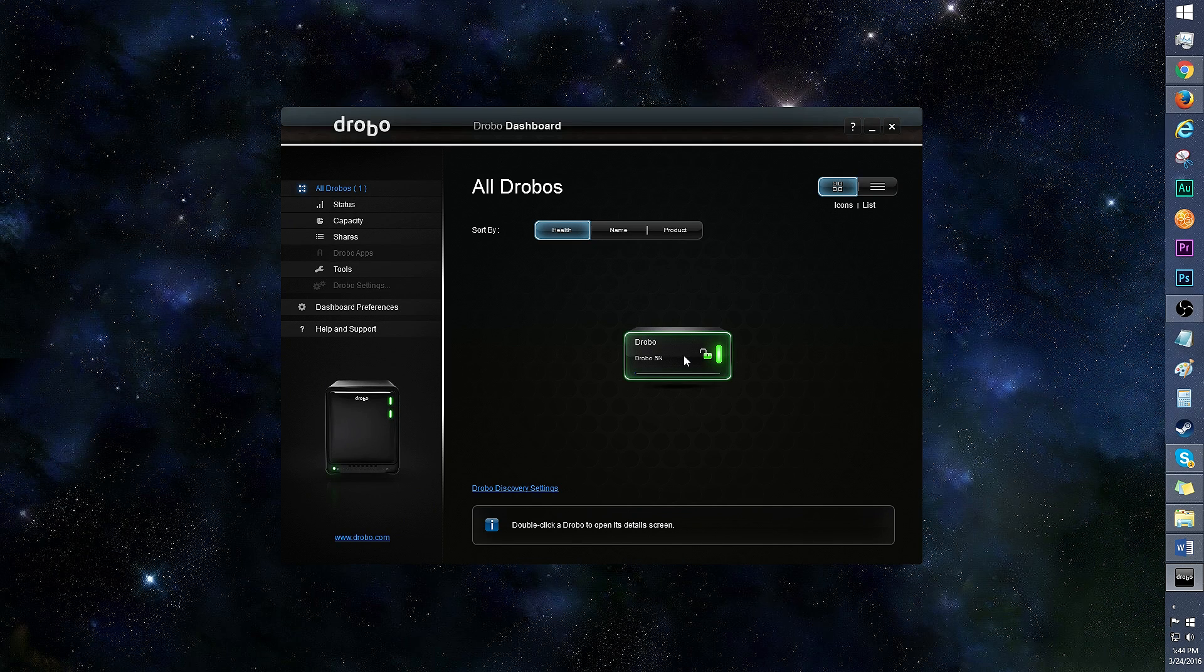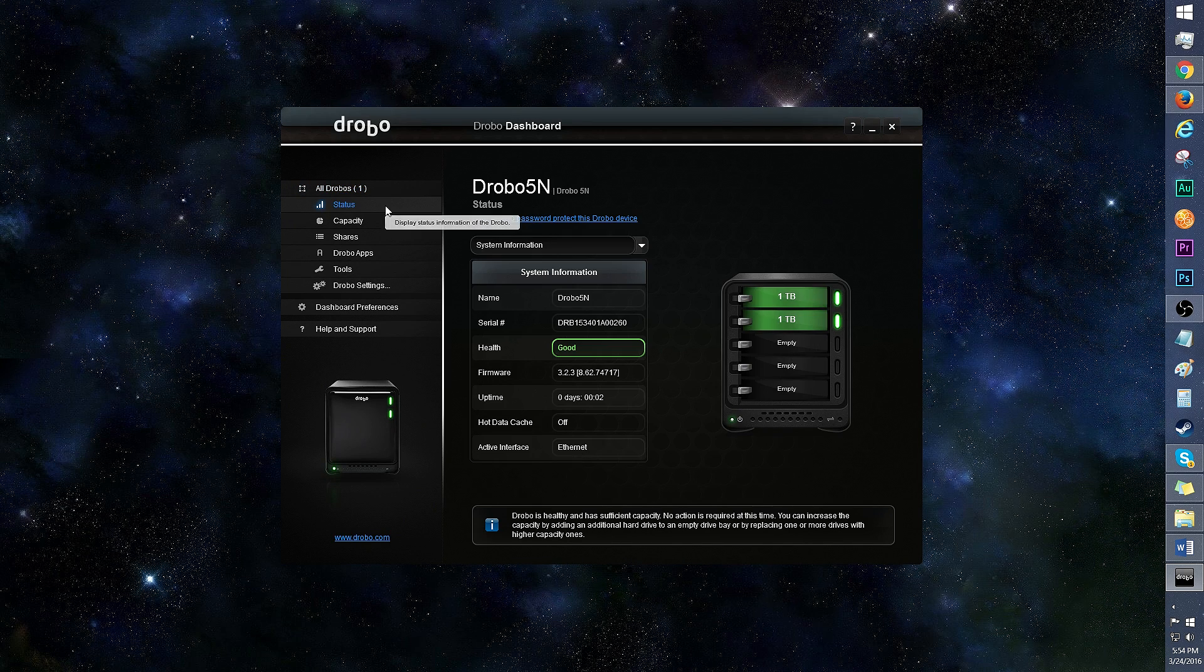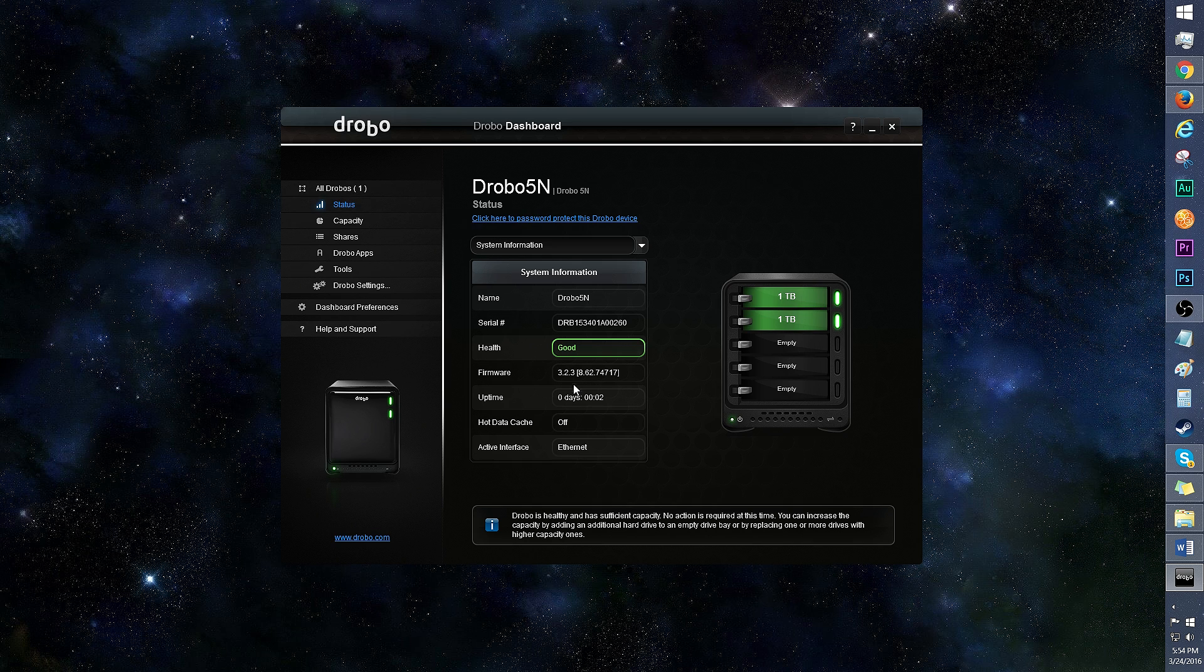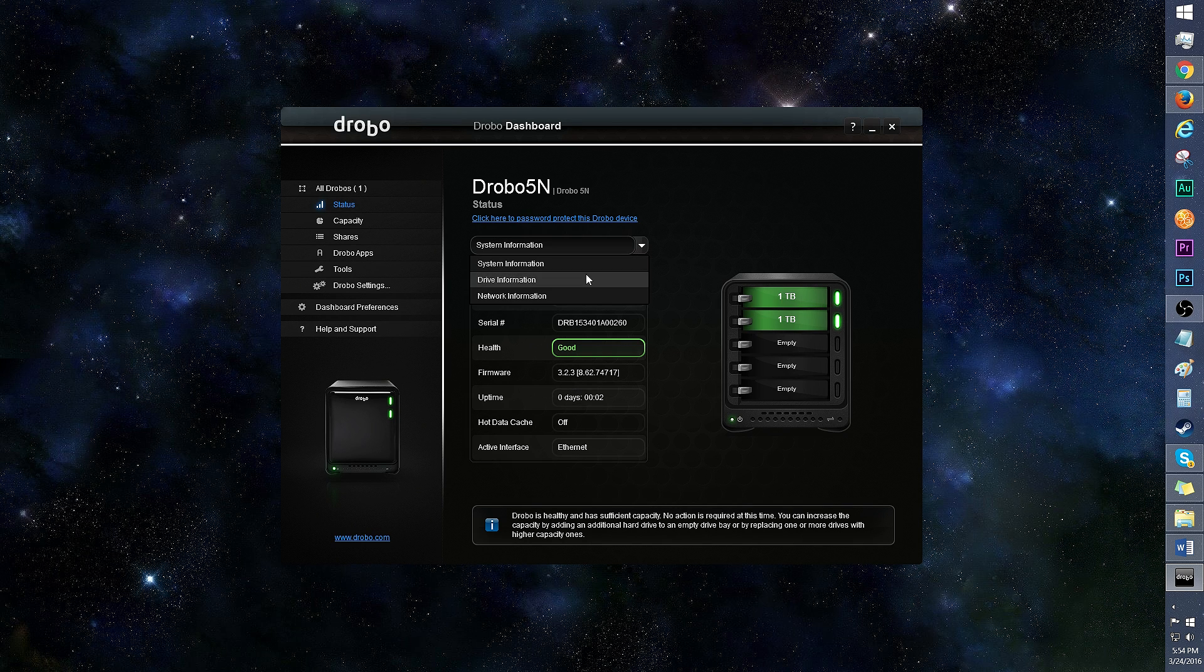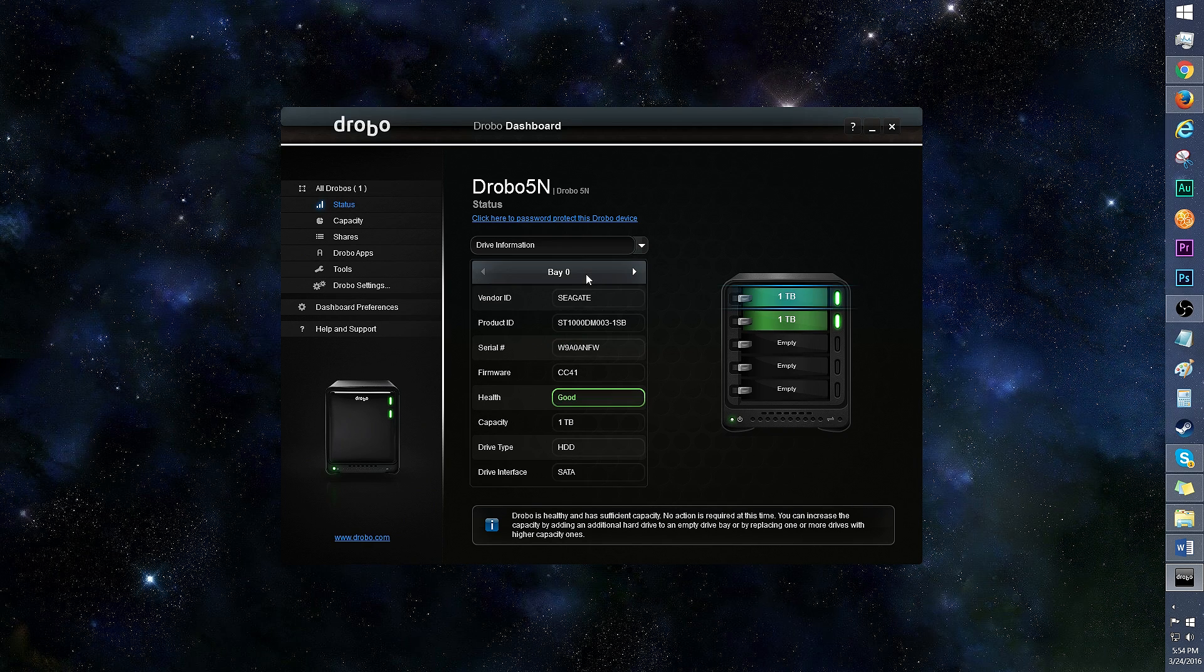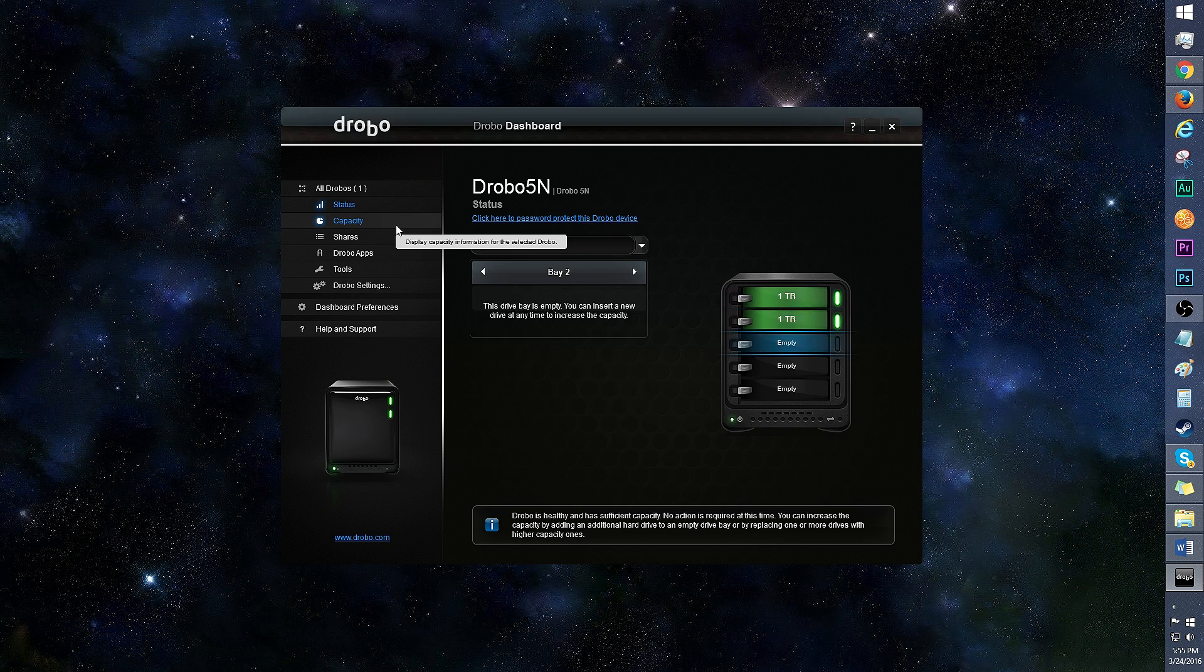Click on the Drobo on the home screen so you can check on its status. The best status is obviously green for healthy, and I like that the firmware version is present here. There's a drop-down menu where you can see the status of the individual drives too.